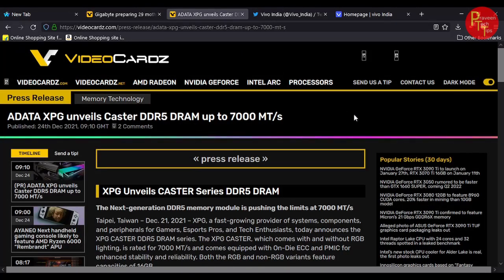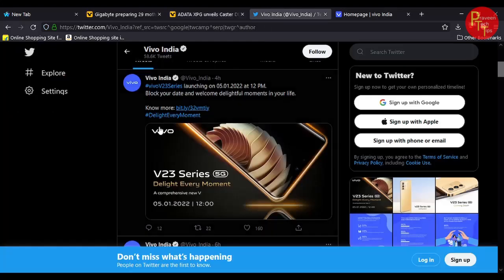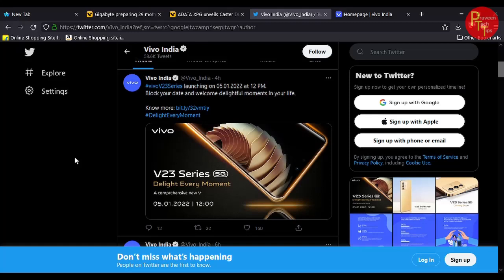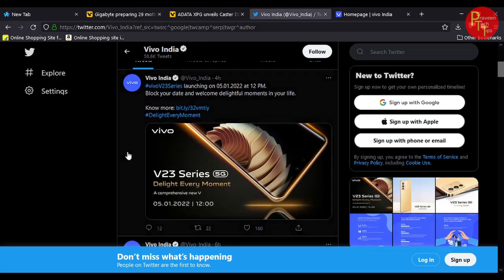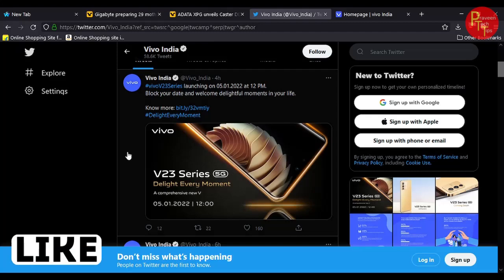So Vivo V23 series 5G phone 5th January 2022. The official twitter post is 4 months back.